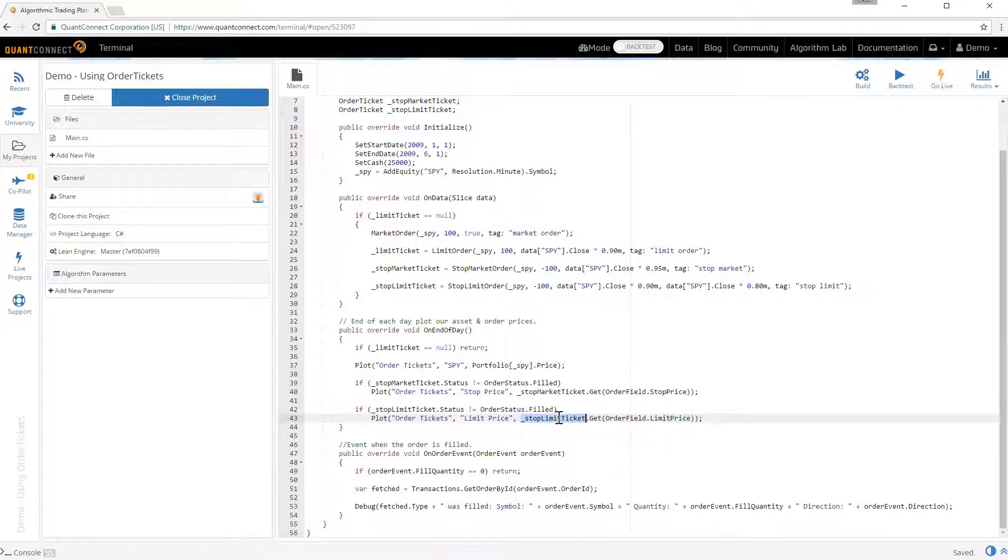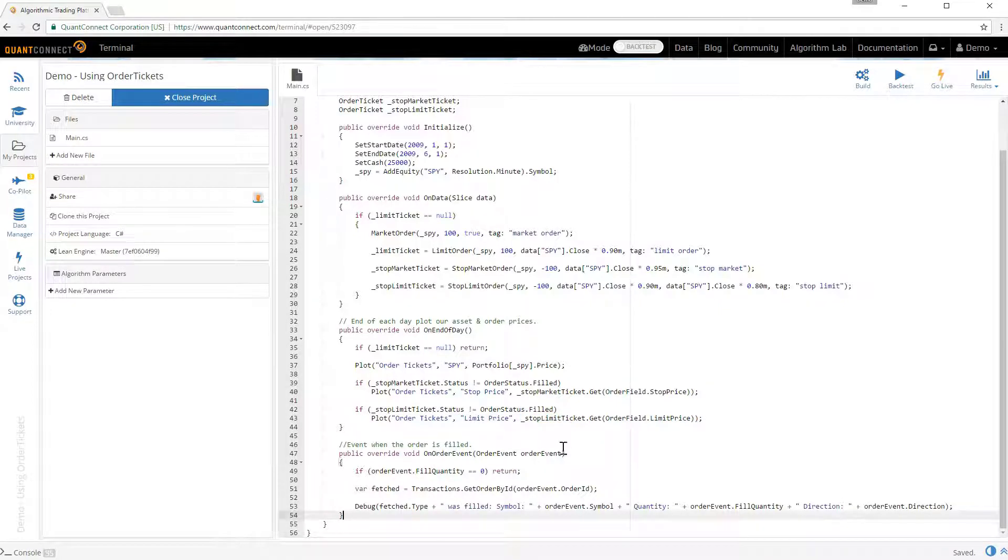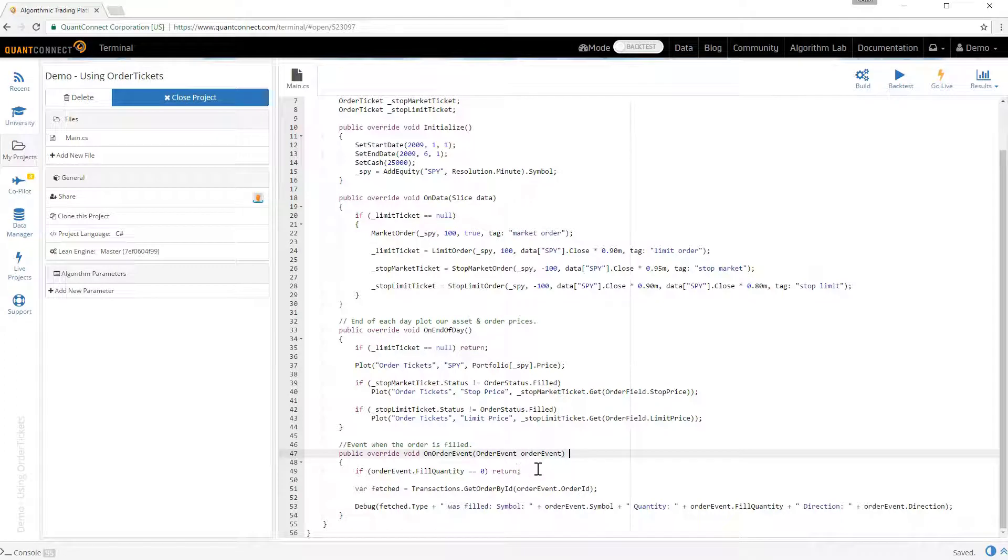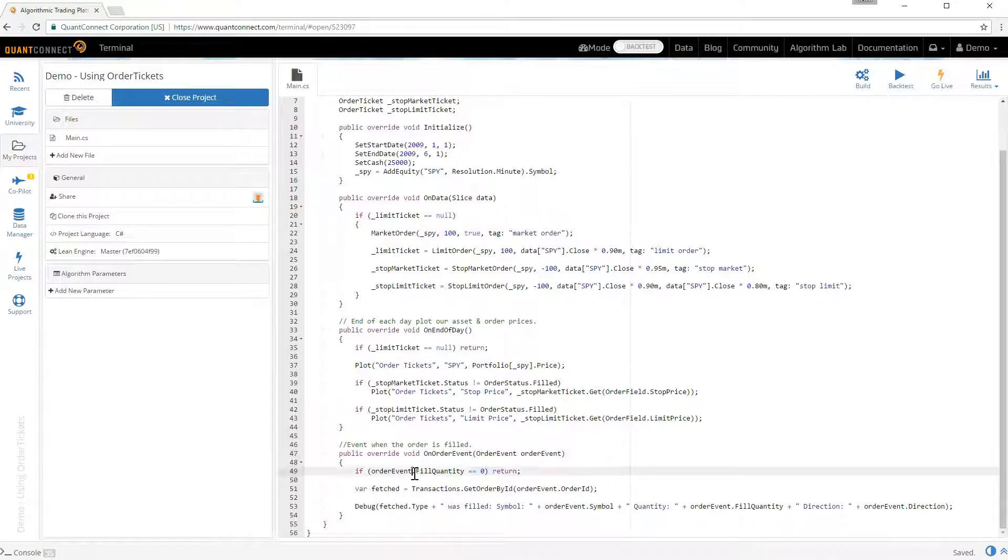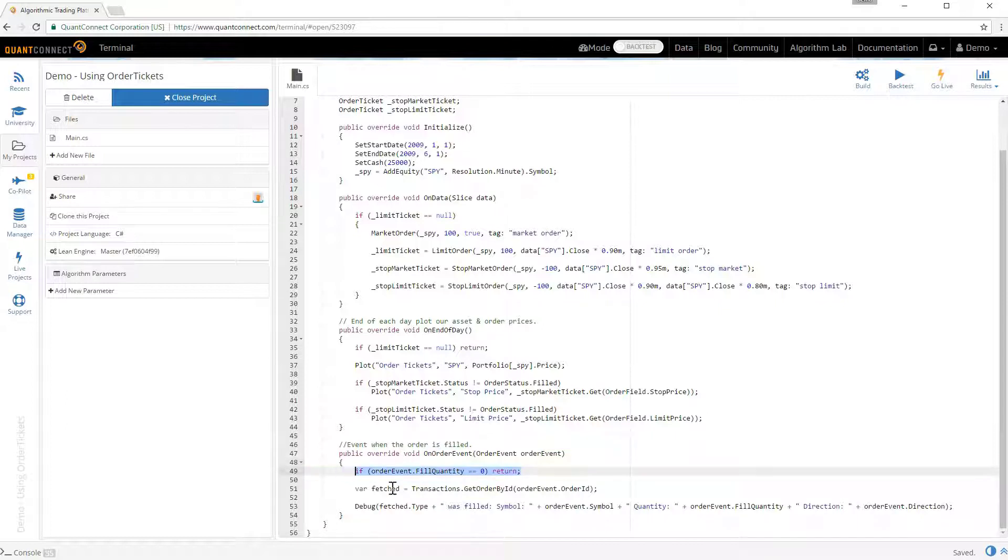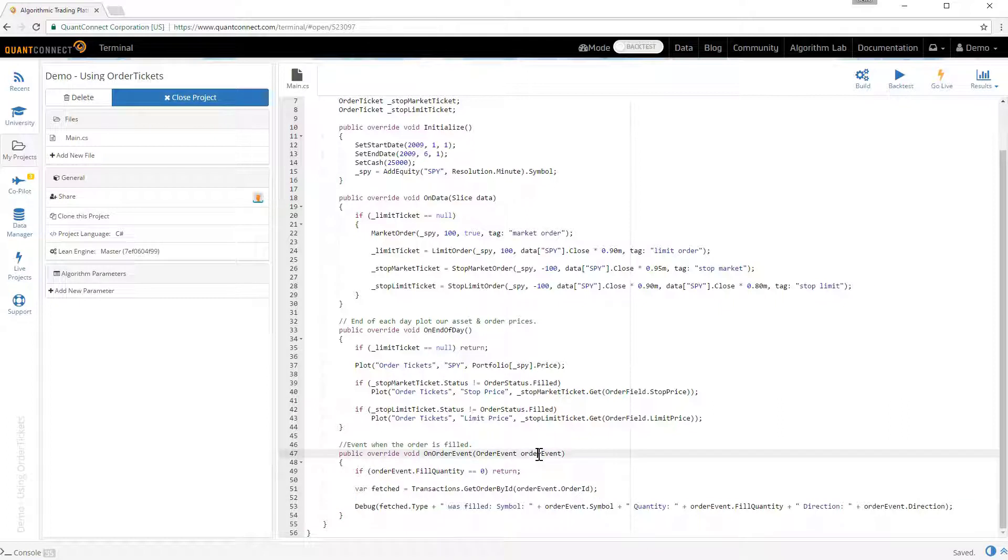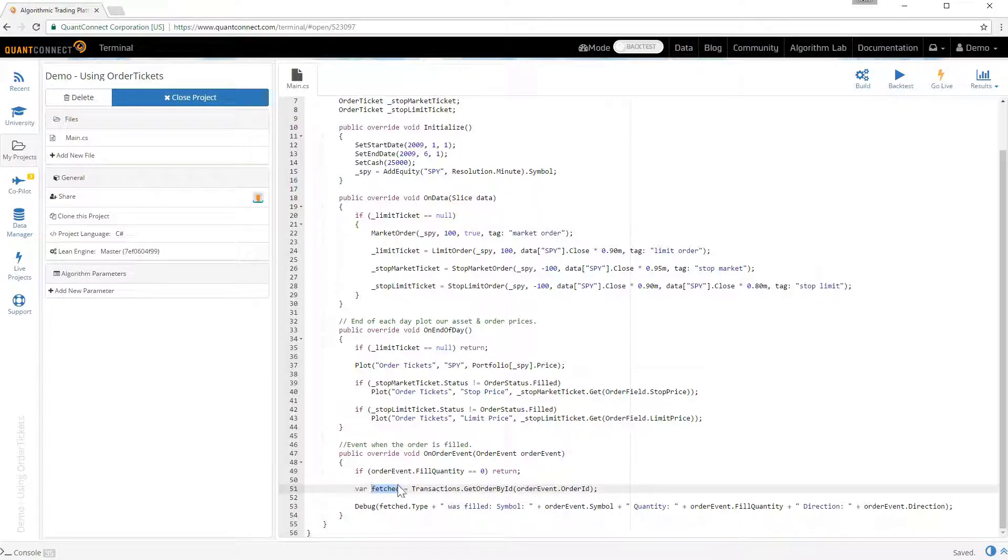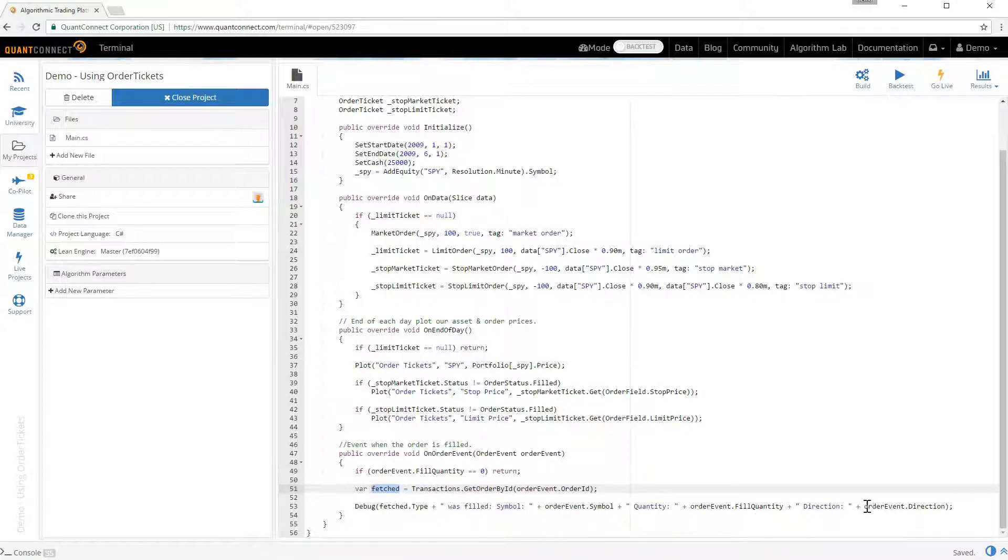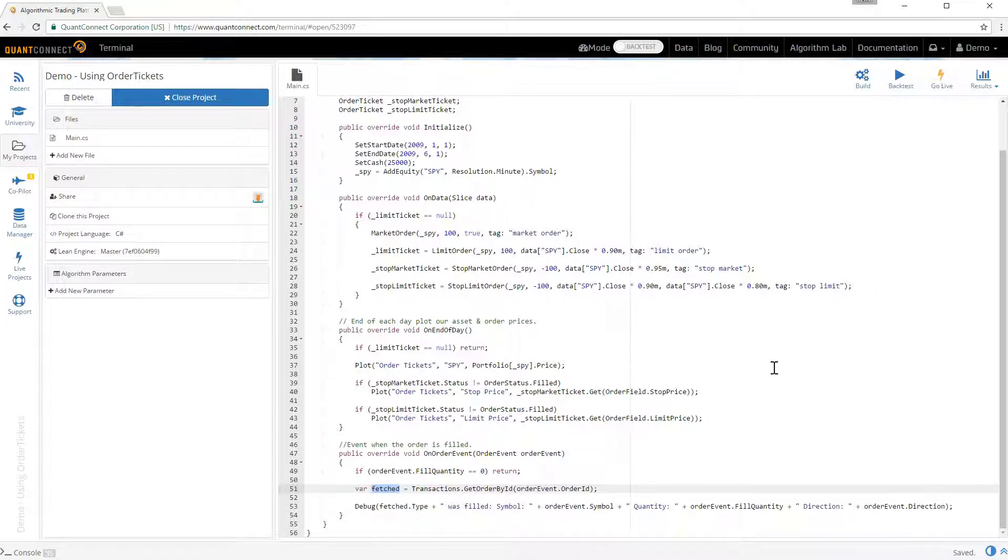In your algorithm you can override the on order event method. This method gives you events for anything that happens with your orders. The first one when you submit the orders you get a submitted event. The submitted event by default is a fill quantity of zero so we can just skip that one. We provide this helper method transactions.getOrderById. And you can see in the order event here it's got the order ID and we can actually fetch the order object. And then put some debug information here about what order was filled, the symbol, the quantity and then the order event direction that the order was placed in.